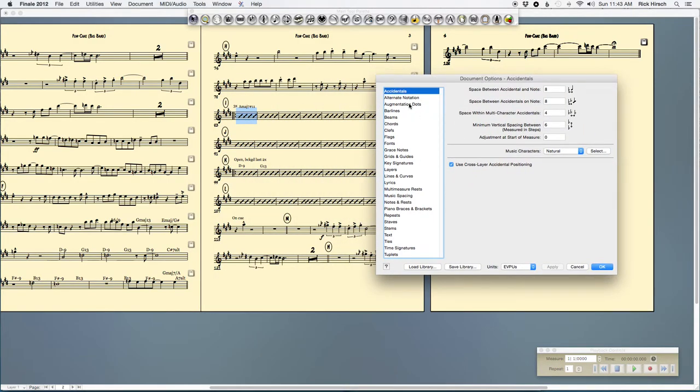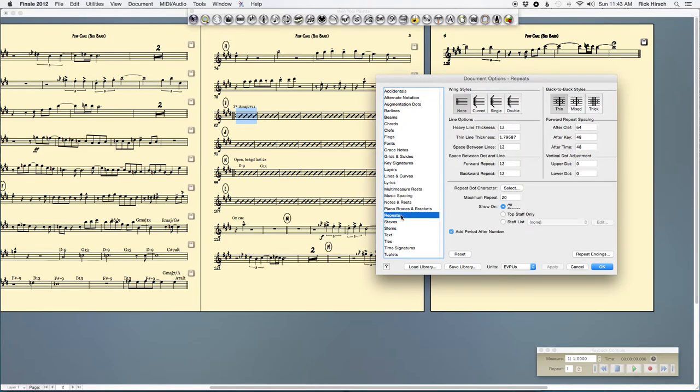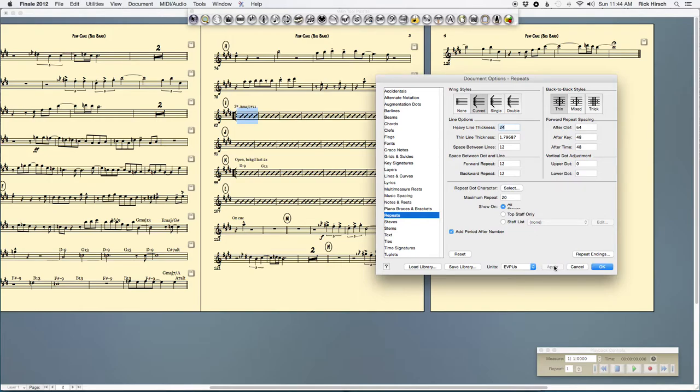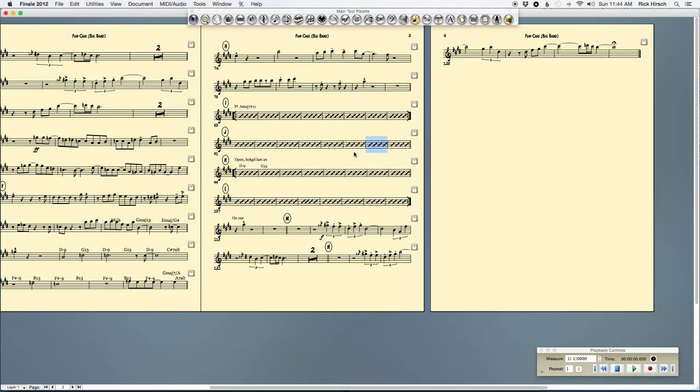So I go under repeat. Here are my repeats. And I'm going to select curved and I'm going to press apply. And if you look, it puts the little wingy things on them. But check this out. Heavy line thickness. Let's see what it looks like. I'll double it. I'll make it 24. That might be too thick. Maybe that's a little too thick, but I'll do 21. I like that. I think that looks good. All of a sudden, when you're reading your part, you can see a little more easily where to jump back to.